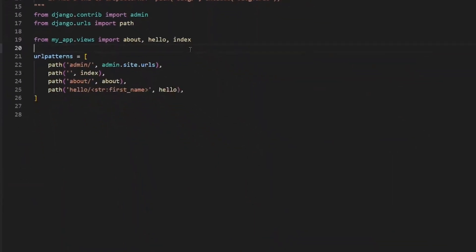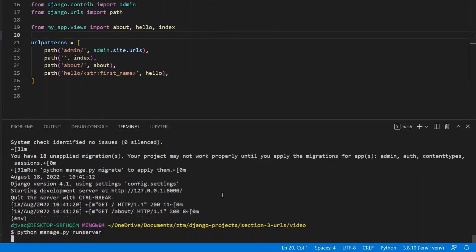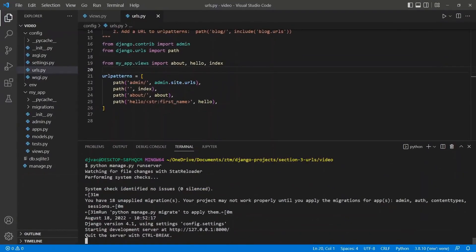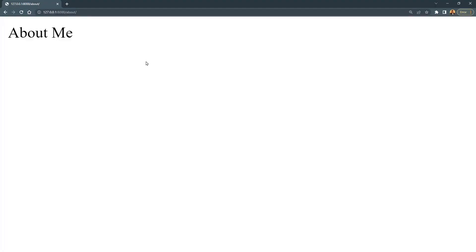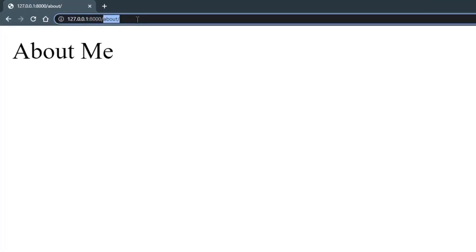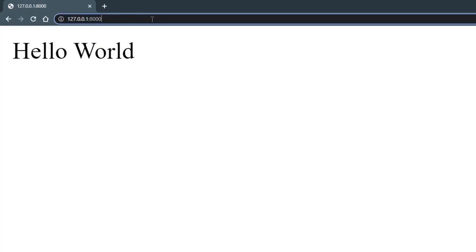We save that. Now make sure your server is running. Python manage.py runserver. Pull up the browser. And if we go to slash home, we still see hello world.